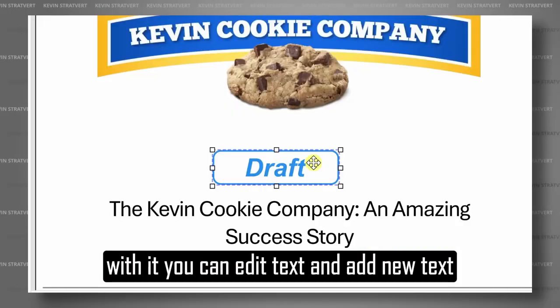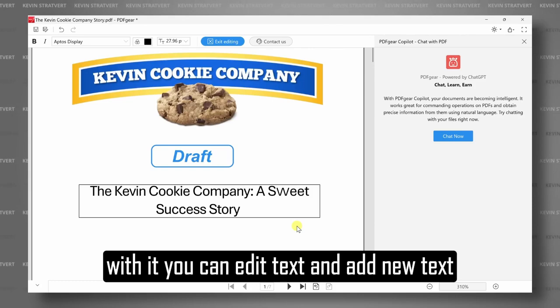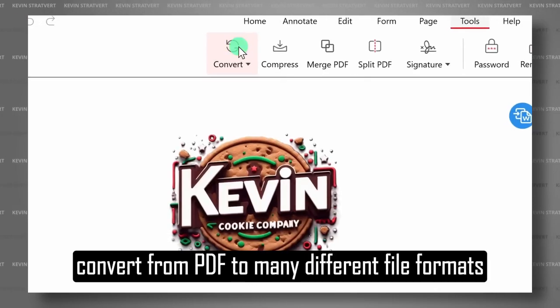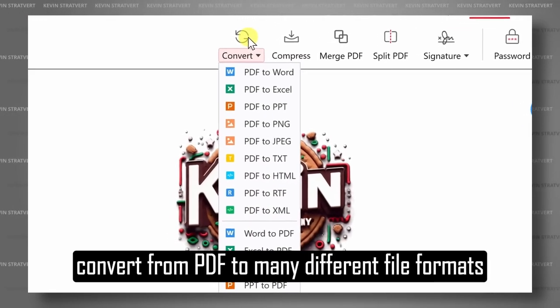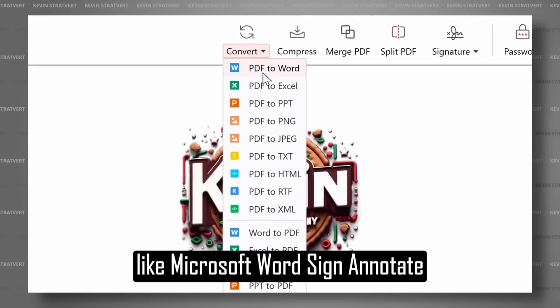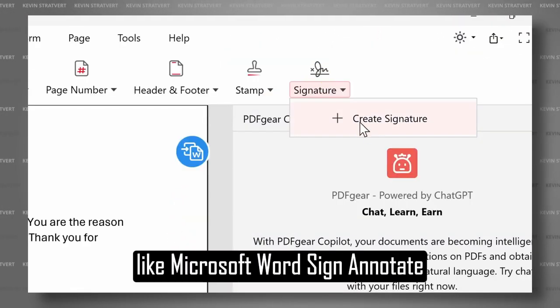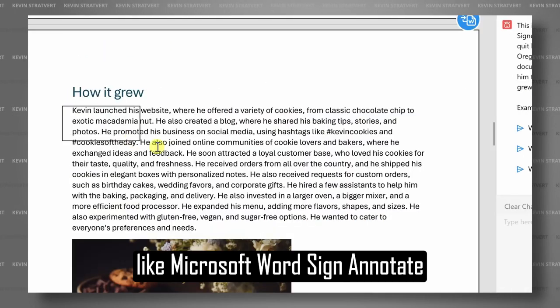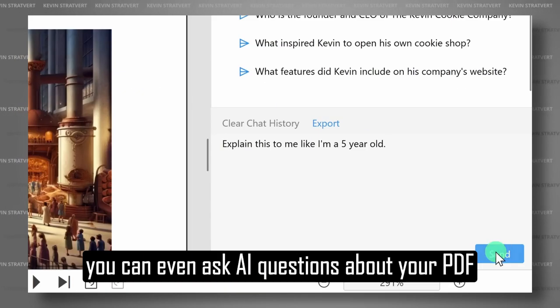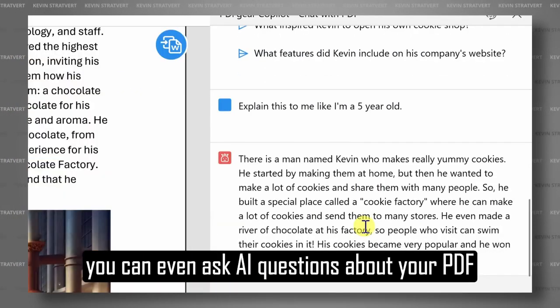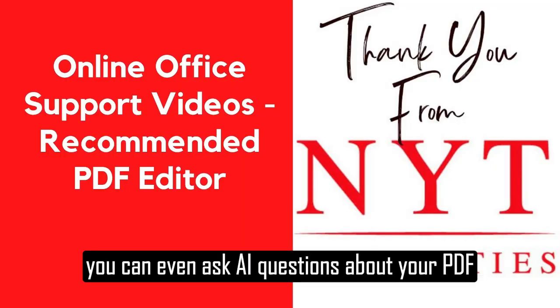With it, you can edit text and add new text, convert from PDF to many different file formats like Microsoft Word, sign, annotate. You can even ask AI questions about your PDF.